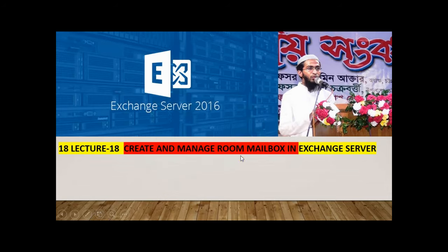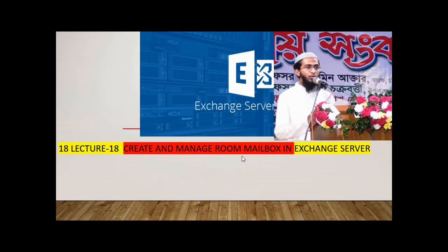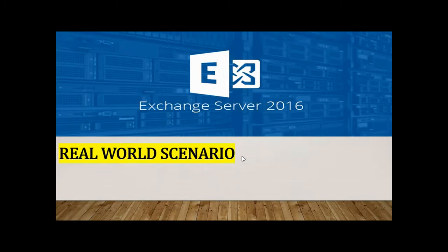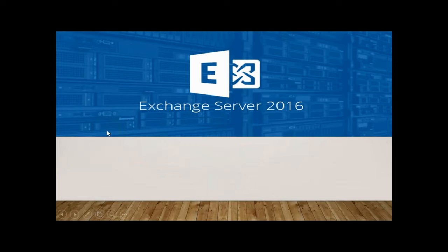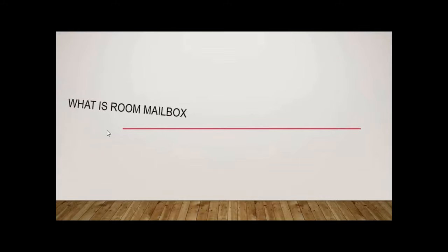Assalamualaikum, welcome to another video. In today's video, we will see how to create and manage room mailbox in Exchange Server. Real-world scenario: first we should know what is room mailbox.